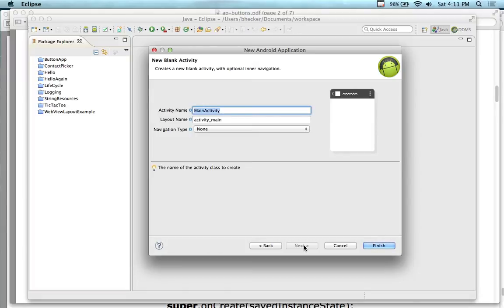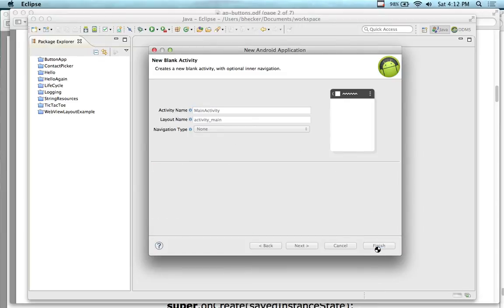People go crazy with naming conventions. I'm just going to leave this at main activity, because then at least I know what my main activity was, just in case I start adding getName and other things. I'll just leave the defaults here and click on Finished.